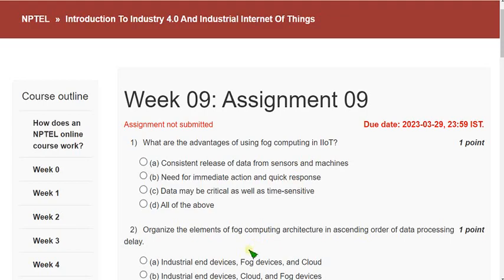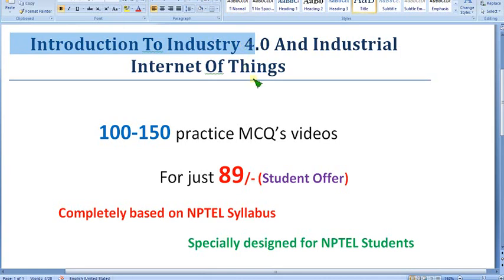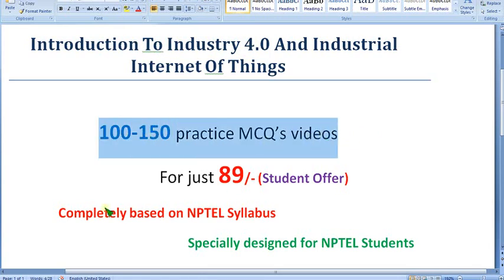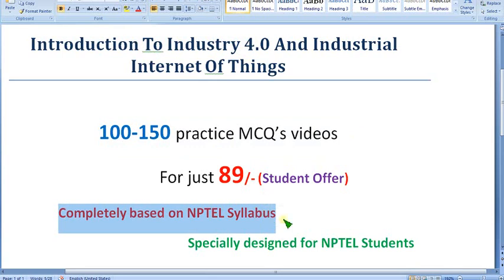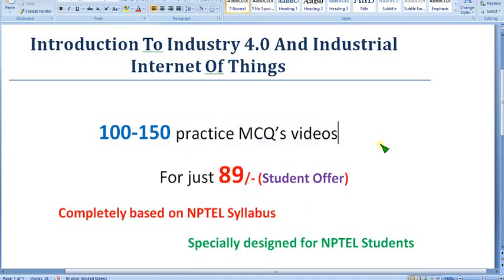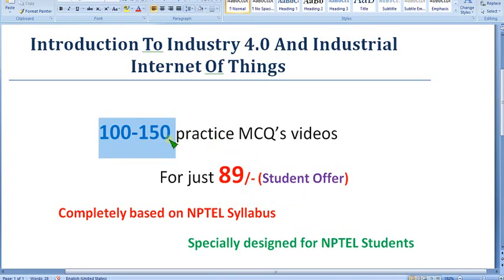I'm preparing the IoT 4.0 course with practice MCQ videos — around 100 to 150 MCQs, completely based on NPTEL syllabus. No outside content is involved. As a student offer, you can get this for just 89 rupees. Videos will be made in two to four parts according to the content.